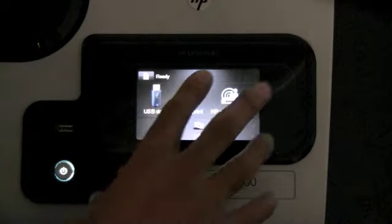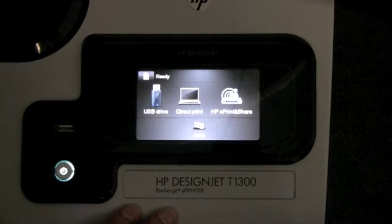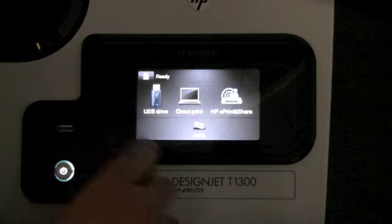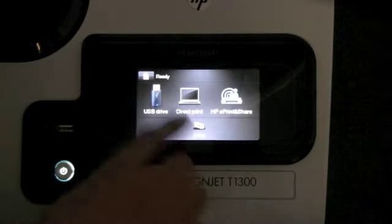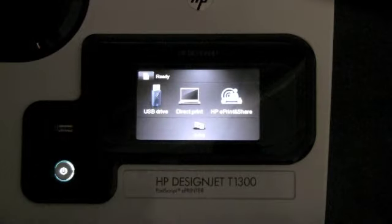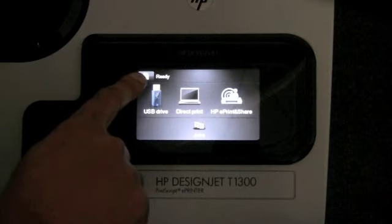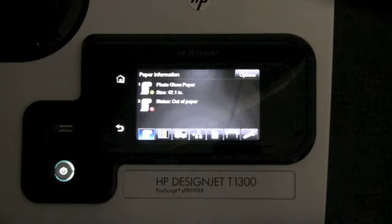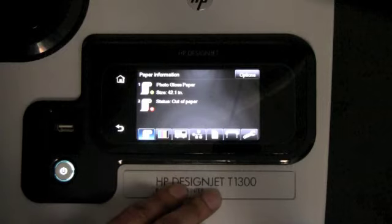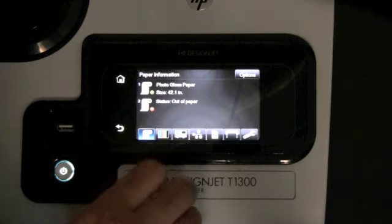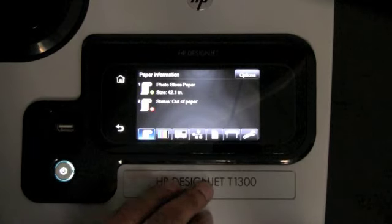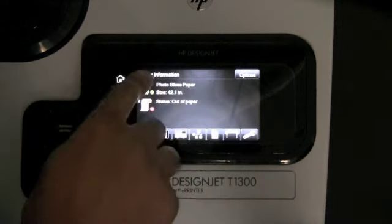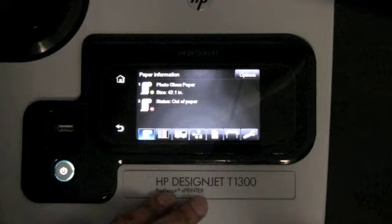In this module, we're going to cover navigating the front panel. To start, going into the main menu, you press the eye icon. Here you can see the media information and what is loaded in each of the roles.